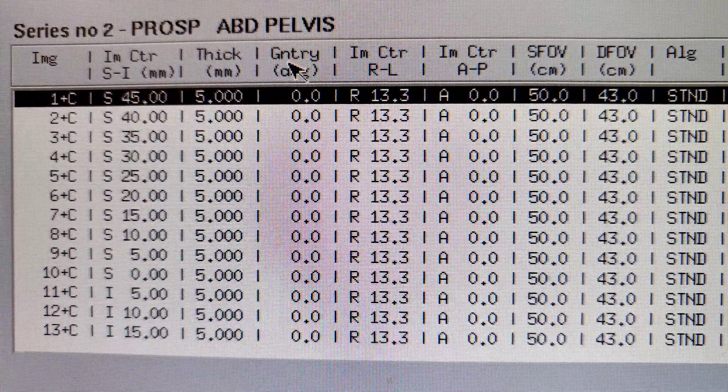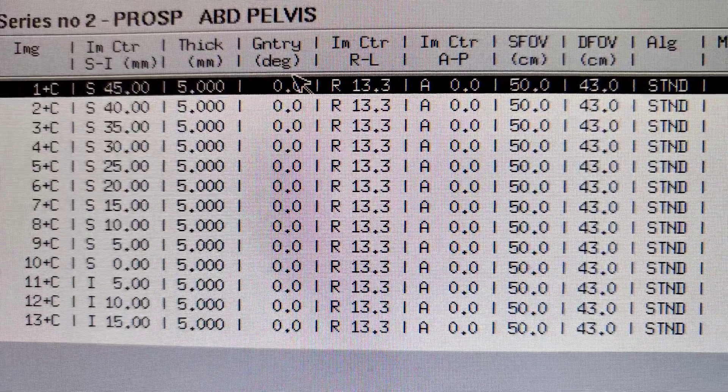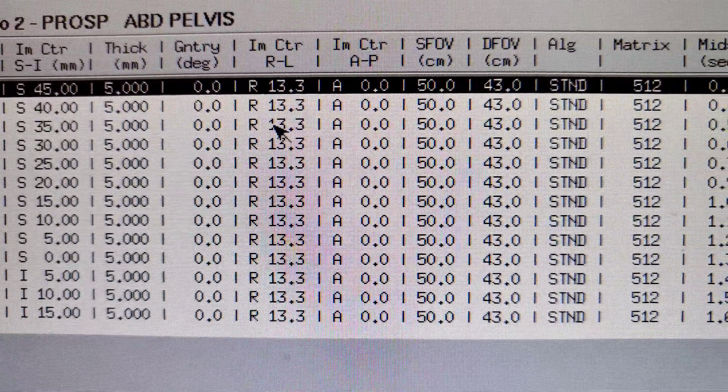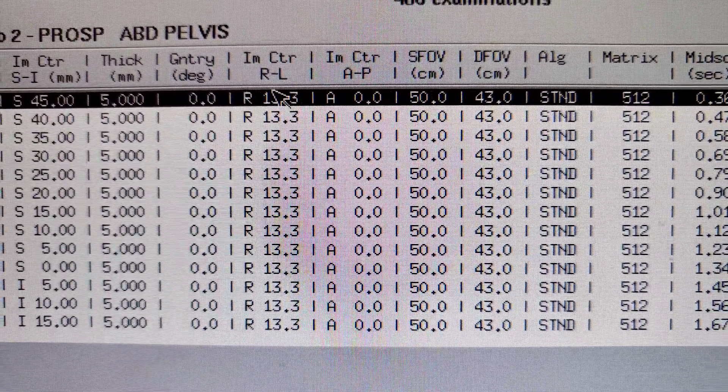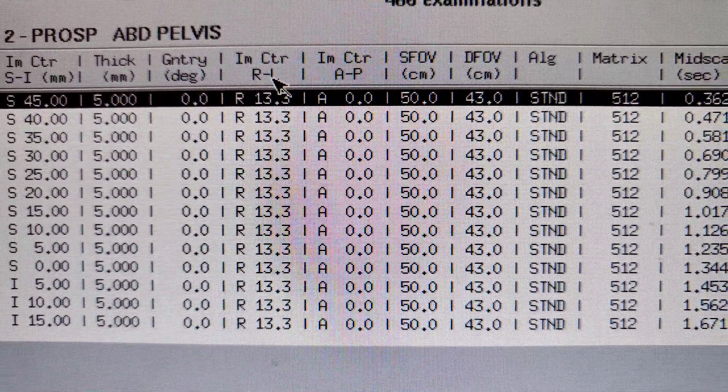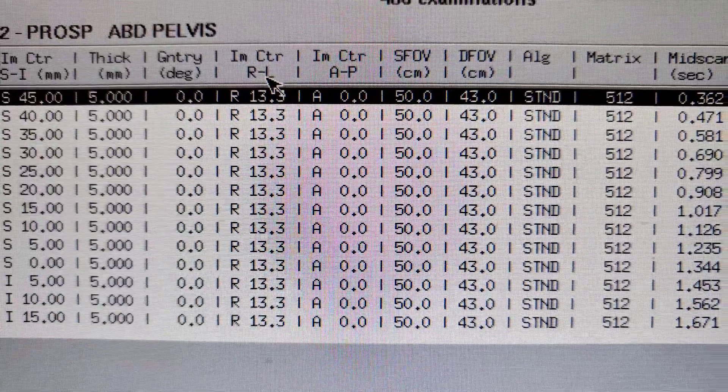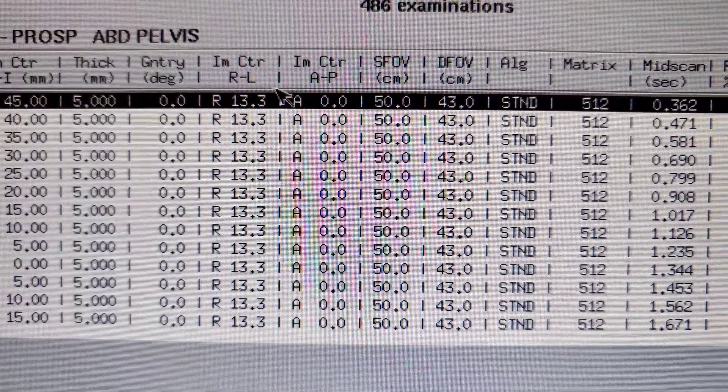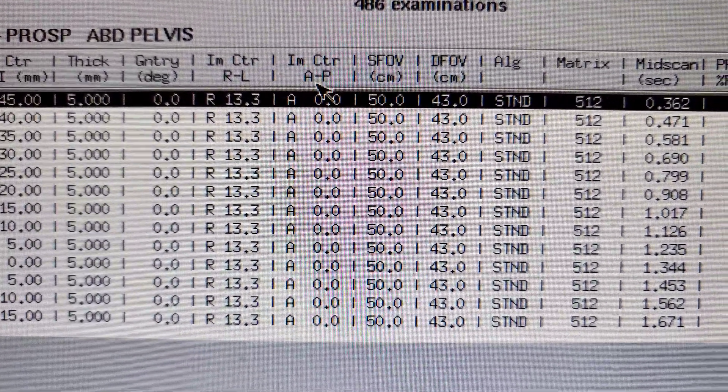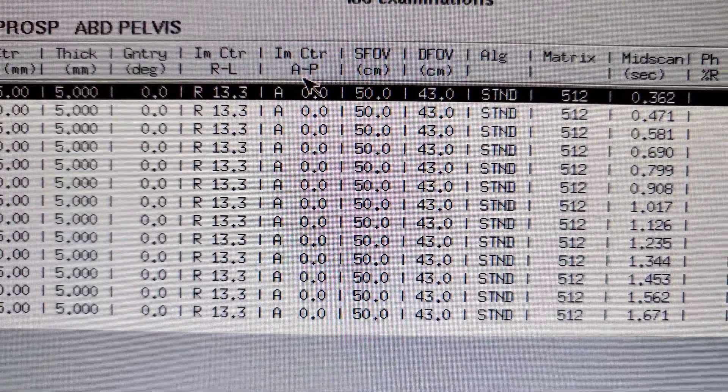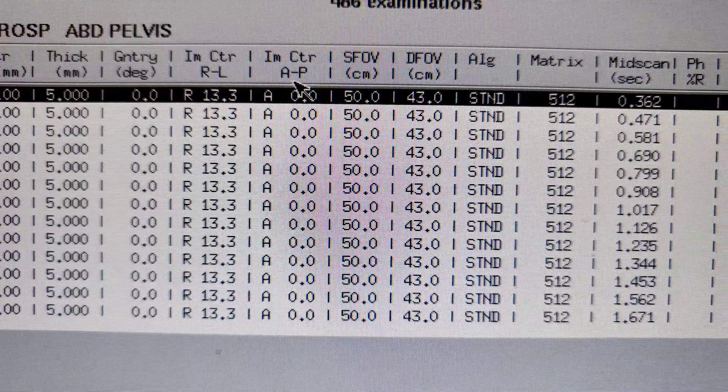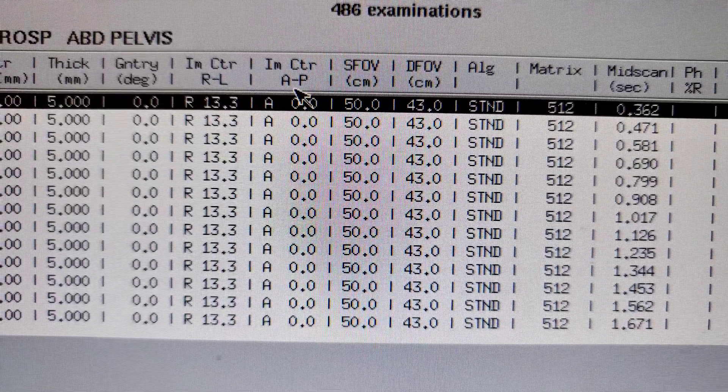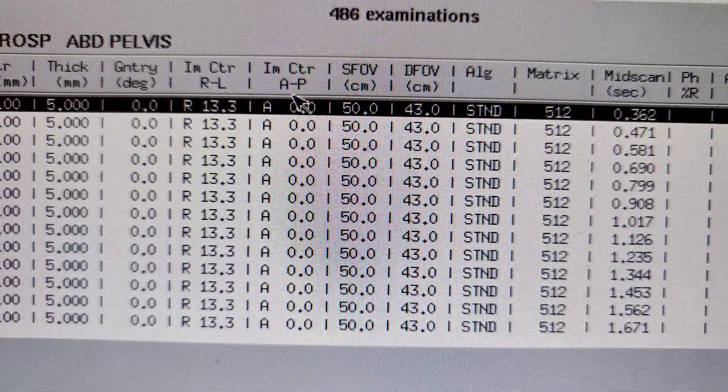Gantry - we didn't tilt for abdomen pelvis, so that's going to be zero. Image center, there's right and left right there. And then the one next to it is image center AP, anterior posterior. That's just our location of where it's at.